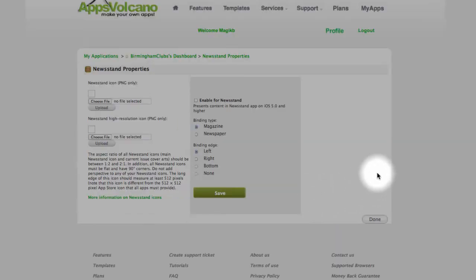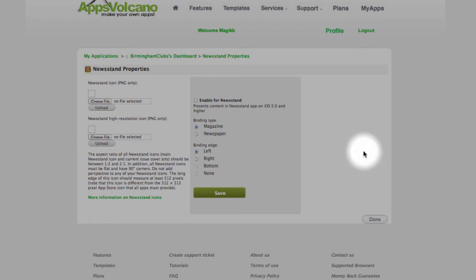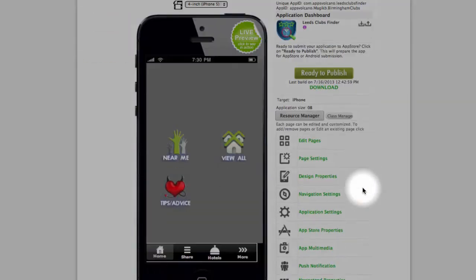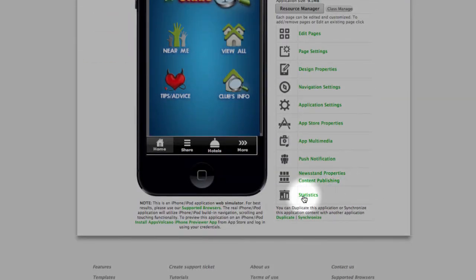Newstand properties. There will be a separate video tutorial designated to newstand publishing. Newstand where you select to enable the app for newstand category. And the last one, statistics.